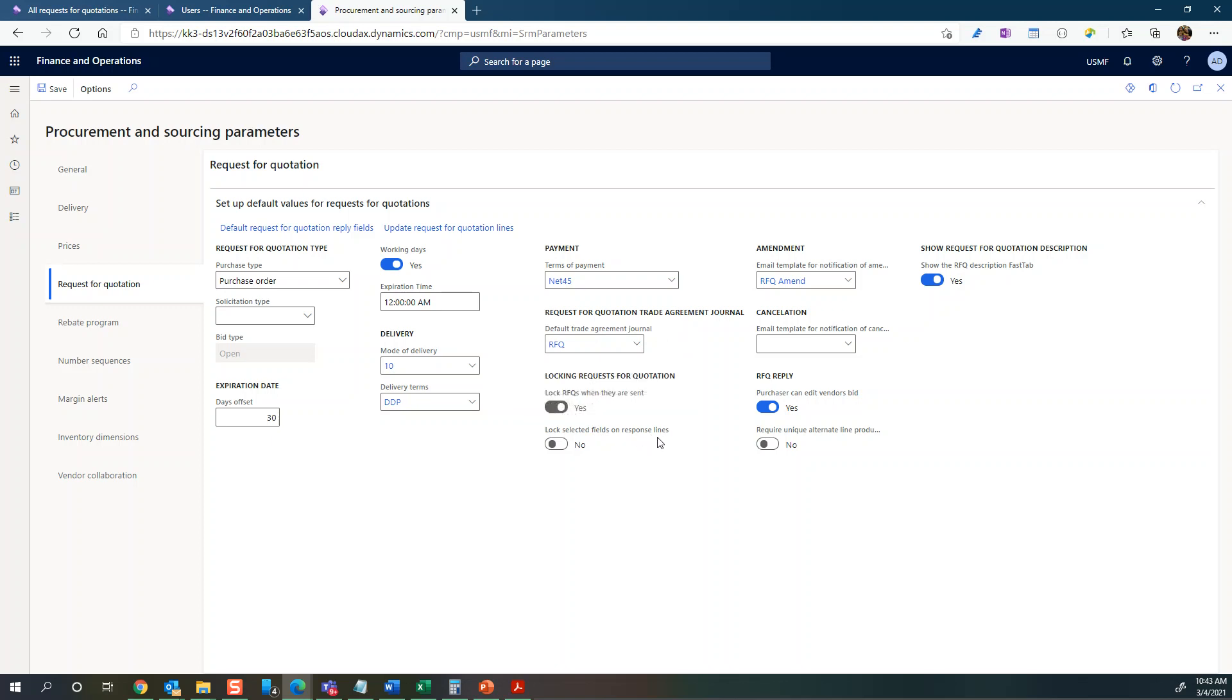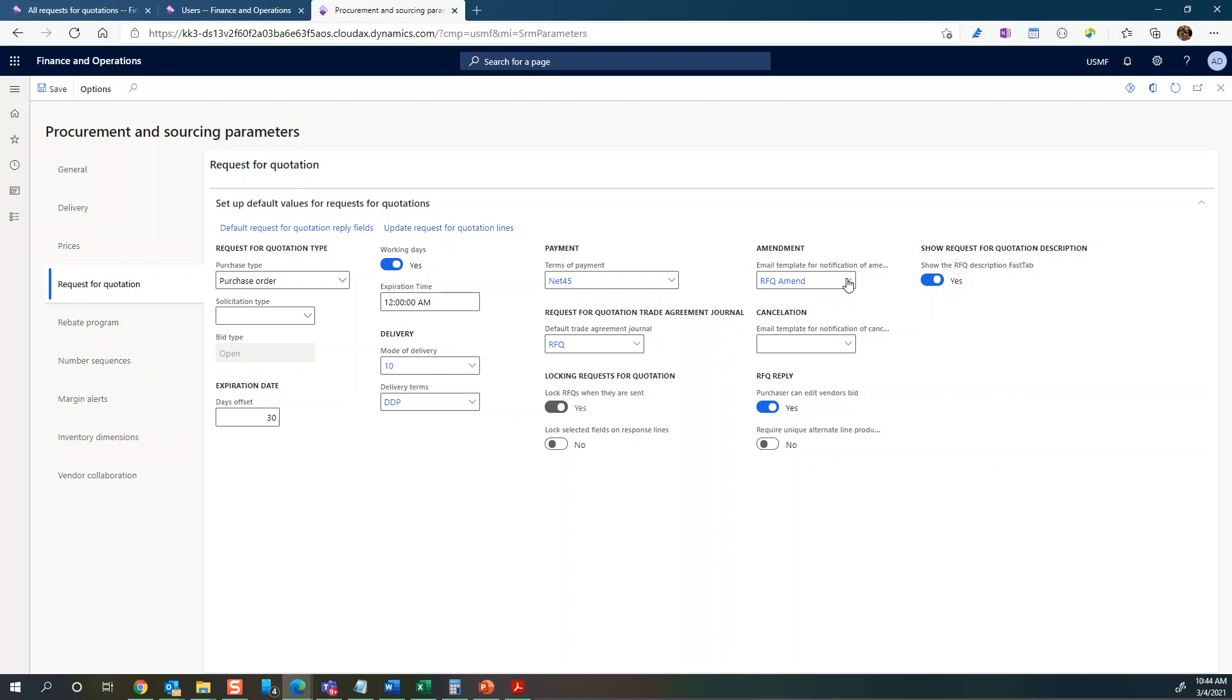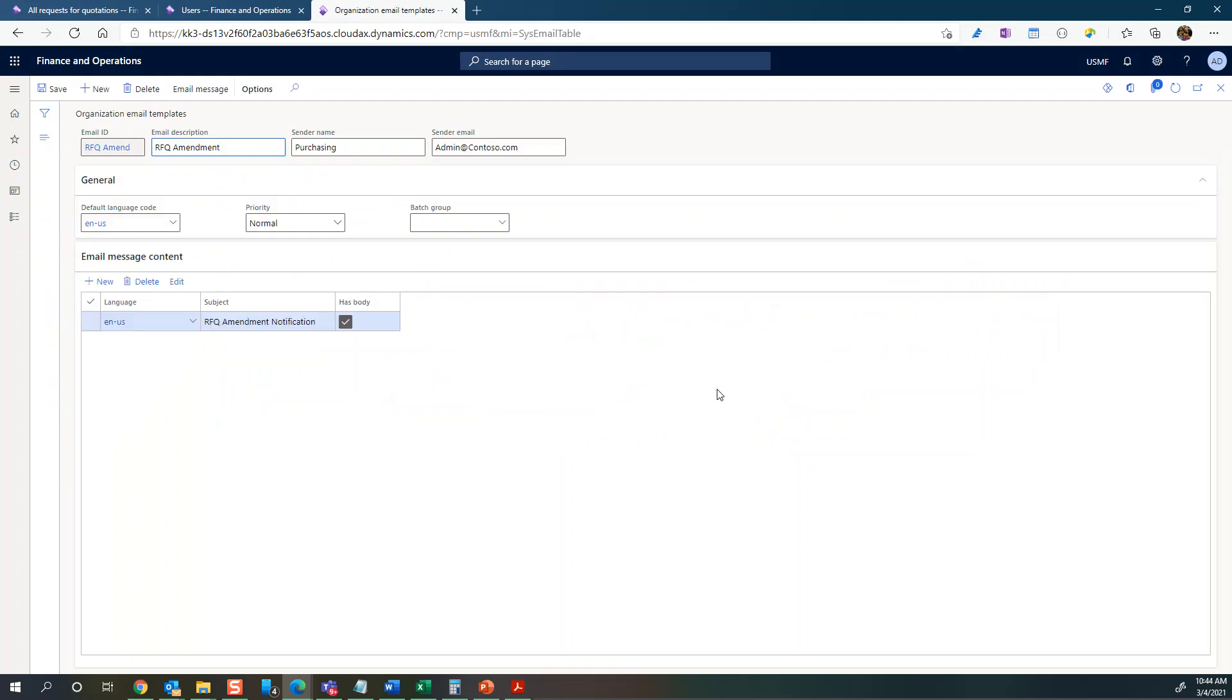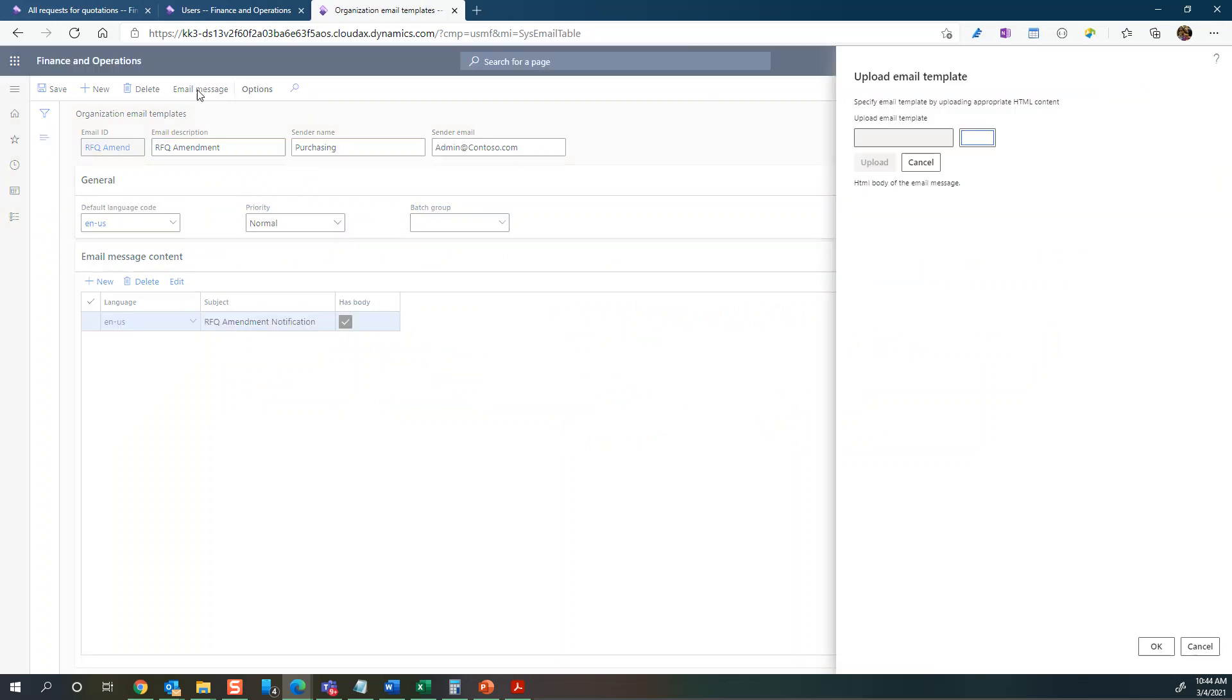You can set up email templates for amendments and cancellations. If I go to the email template and view details, I will actually go to the email message itself, which allows you to upload an email template.